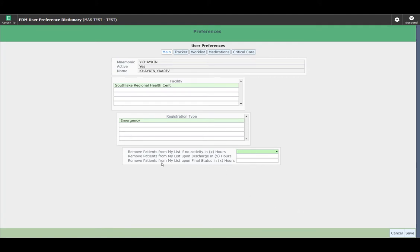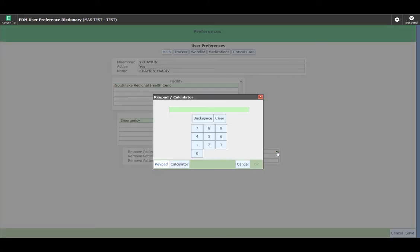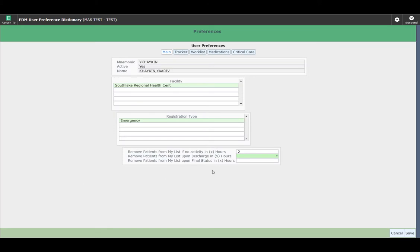This brings you to the last menu. The three items in this menu are: remove patients from my list if no activity in so many hours — meaning patients where you haven't touched the chart in a certain number of hours will be automatically removed from your list. You can select how many hours that may be. In the next field, you can define how long you would like patients to stay on your list after they are discharged. The final item is the number of hours the patient would stay on your list after the final status, which is Departed — applied when the patient left without going through the entire discharge process.